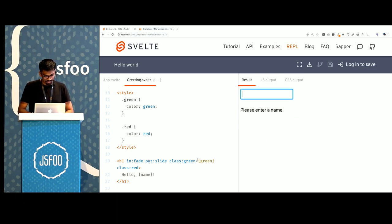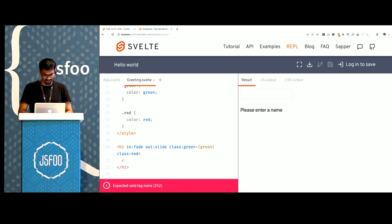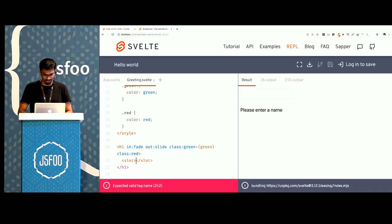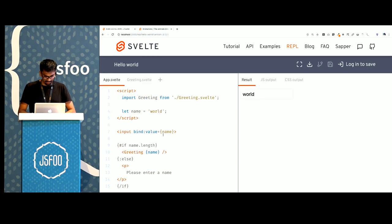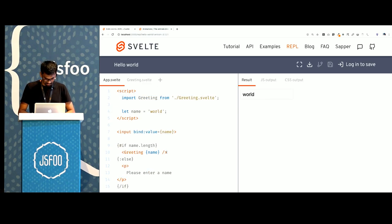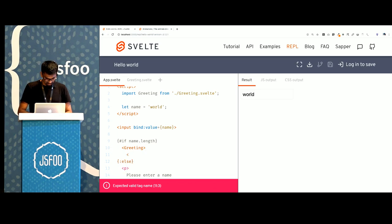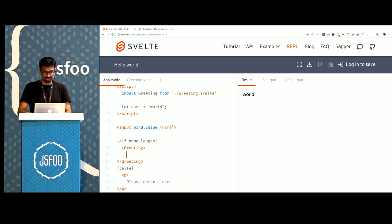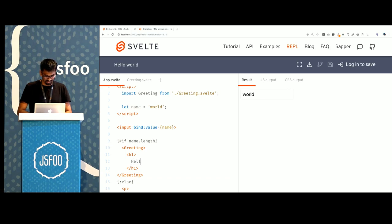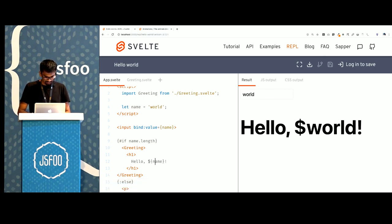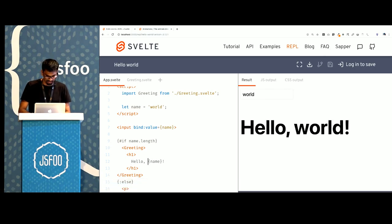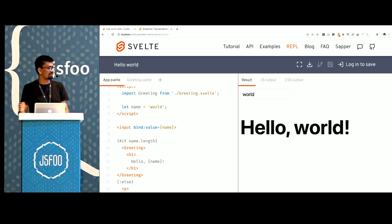You can also compose components. So instead of this text here, I could pass in a slot and from within app, I could have a greeting and I could pass in children which is hello name and it would work.